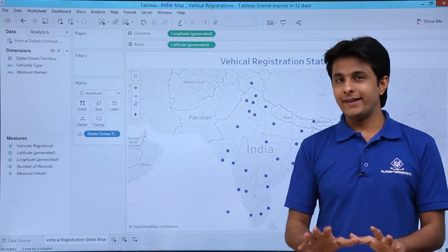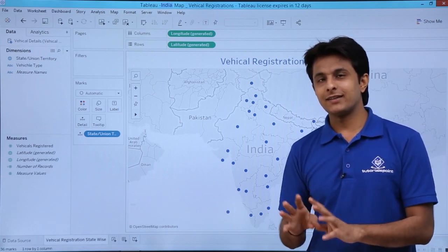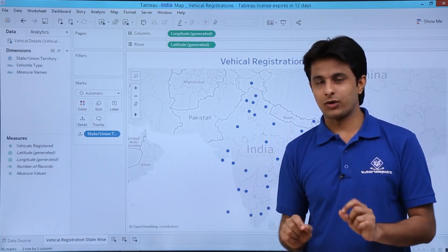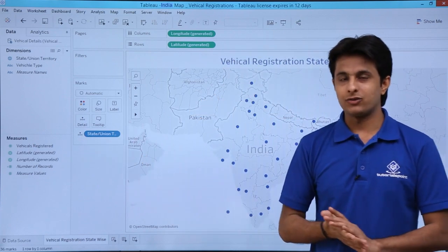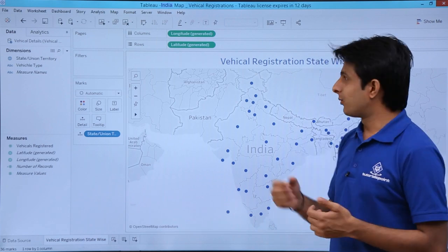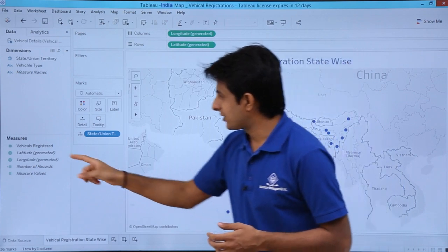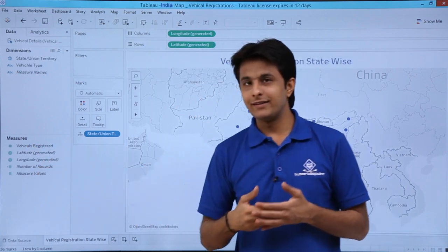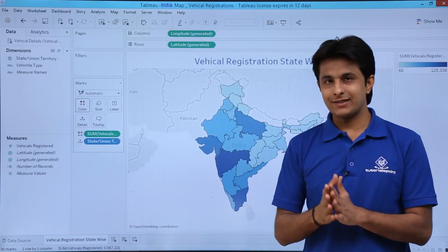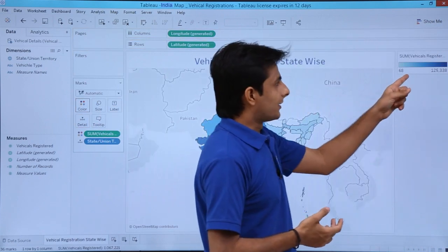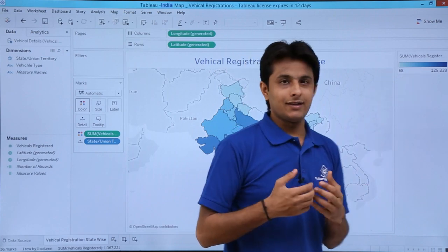After clicking OK, I now get only the India Map displayed with state location dots. The State and Union Territory field appeared automatically in the Detail card. To show vehicle registration state-wise, I pick up the Vehicle Registered measure and drop it into the Color card. Now the map shows light blue for lower registration and dark blue for higher registration — darker color means the highest registration.